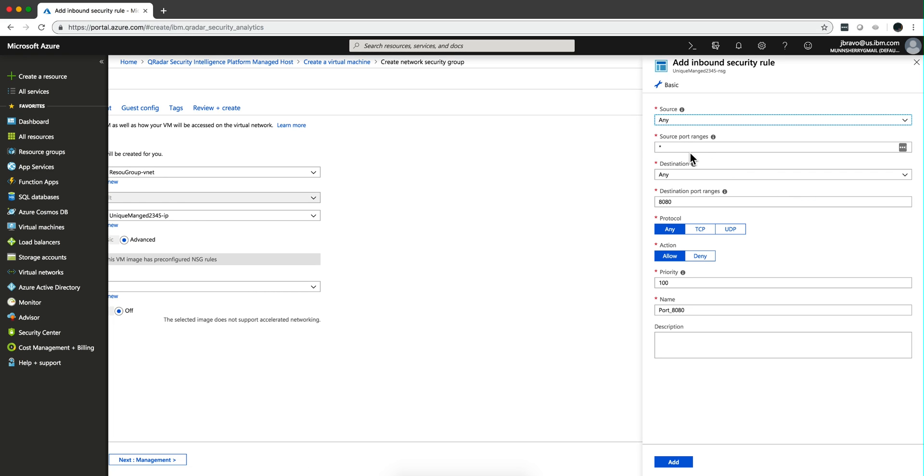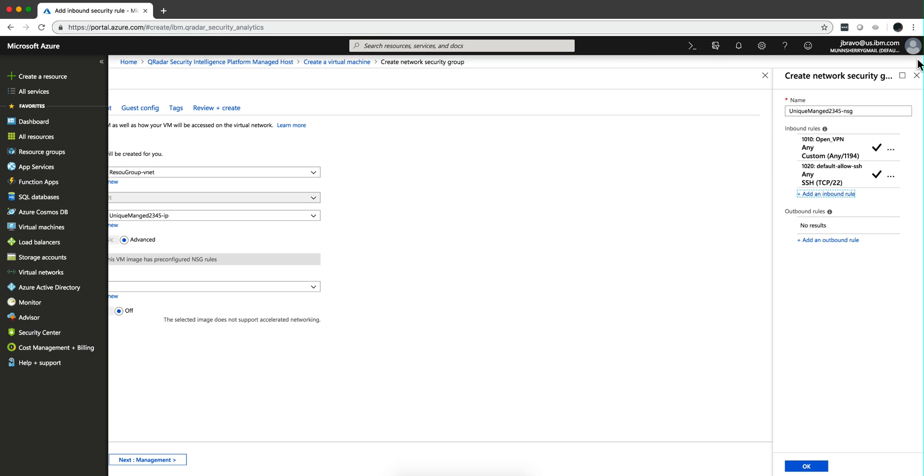So specify the CIDR range. For example, if this is going to be a managed host, you need to put here the IP address of the QRadar console and any other machine that you want to log in and work with this particular machine. So I'm going to leave this in any, any.